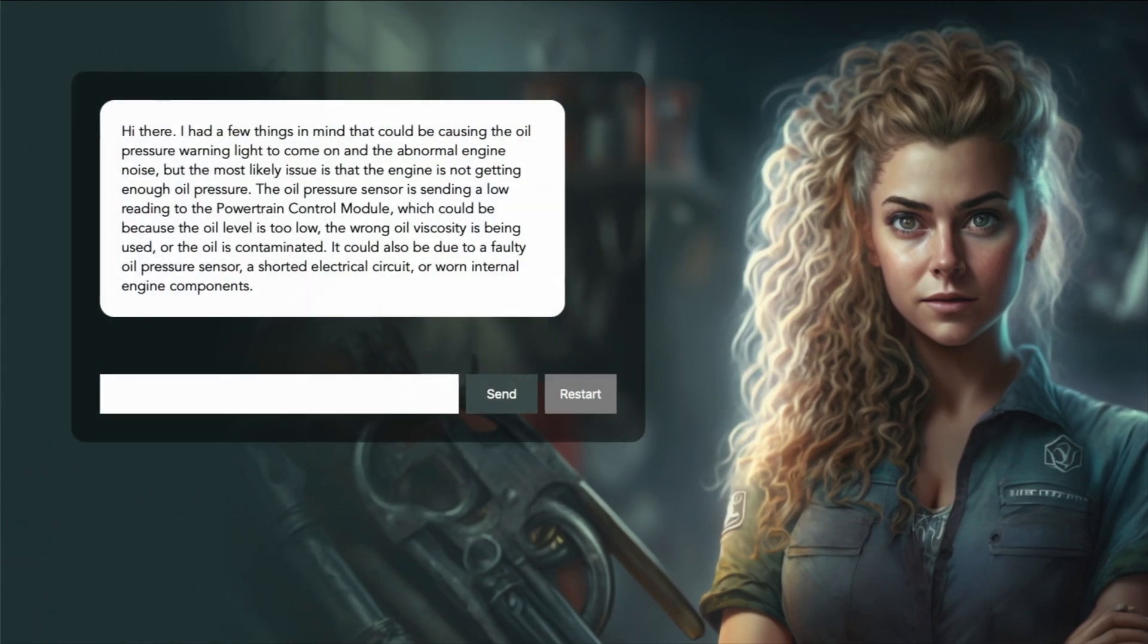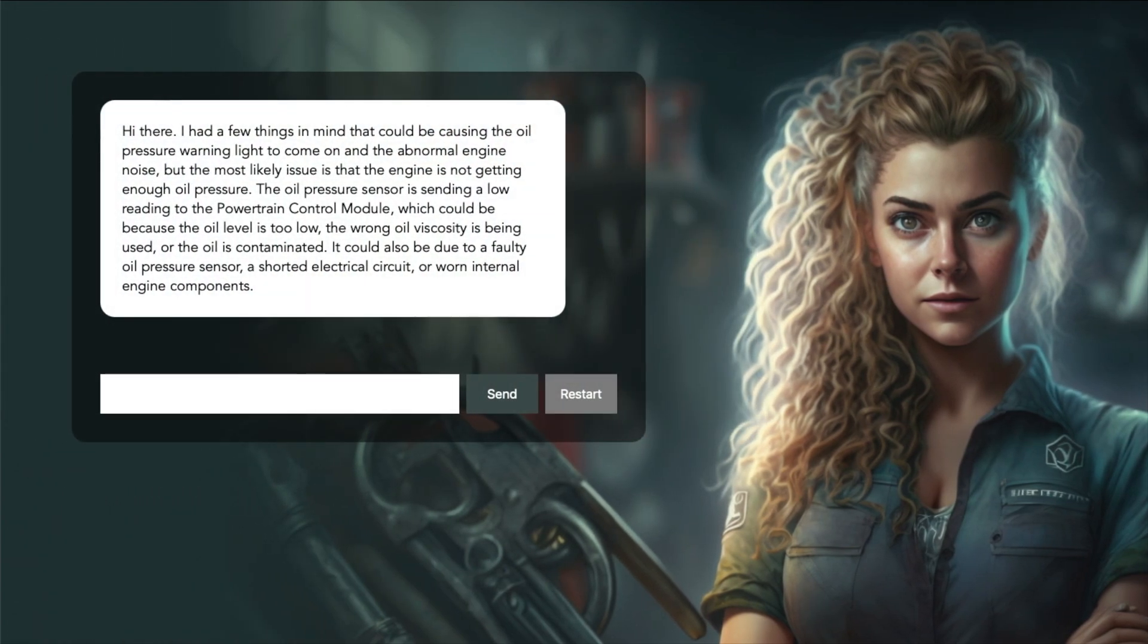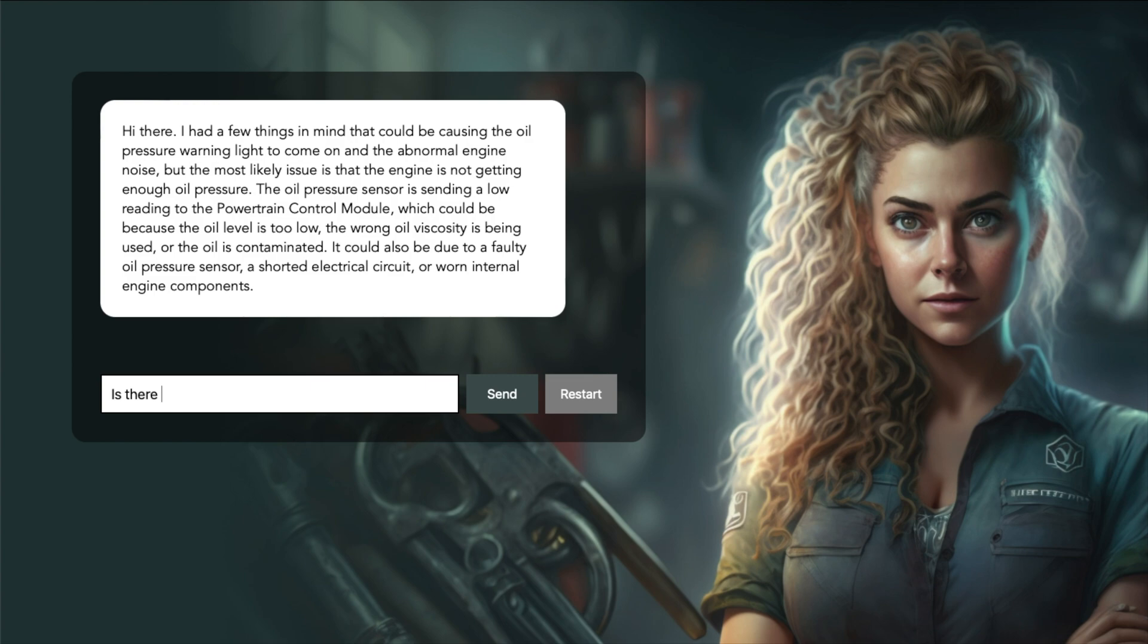Hi there! I had a few things in mind that could be causing the oil pressure warning light to come on and the abnormal engine noise, but the most likely issue is that the engine is not getting enough oil pressure. The oil pressure sensor is sending a low reading to the powertrain control module. Is there anything I can do to verify the issue and check something?